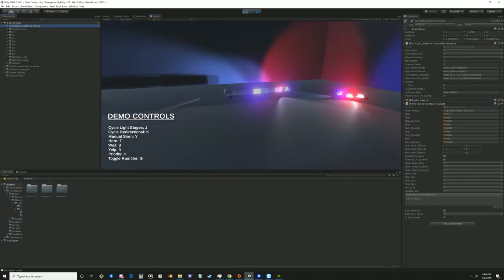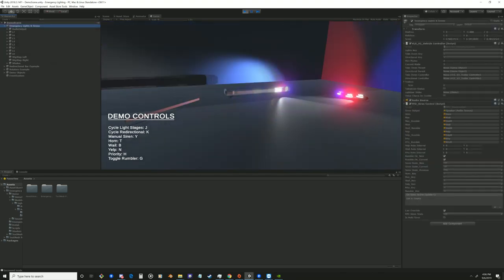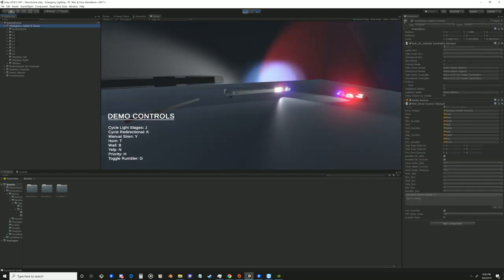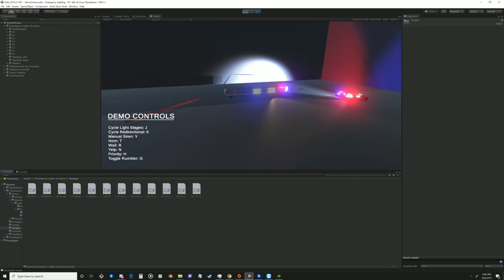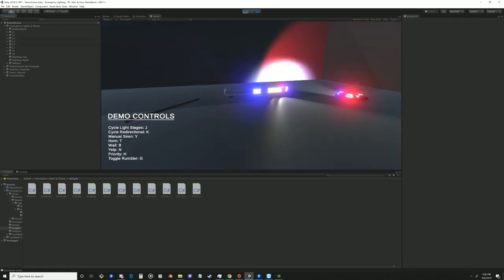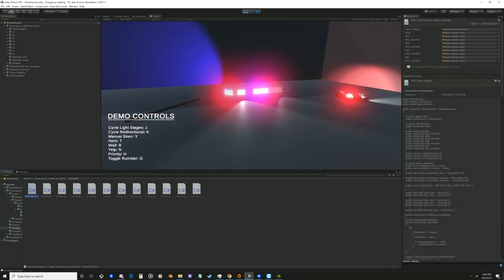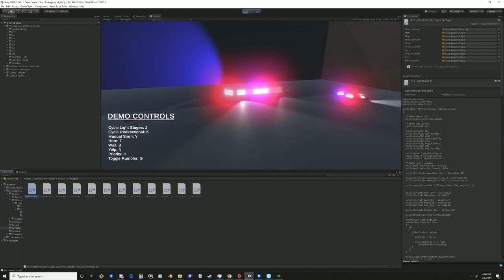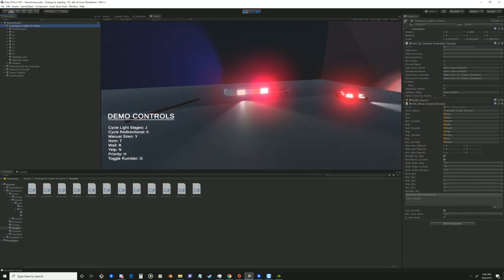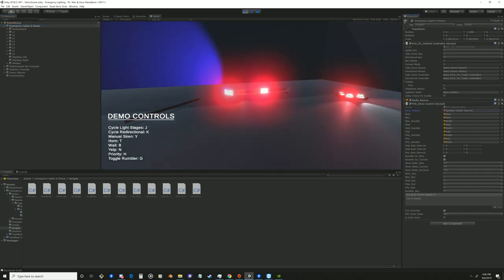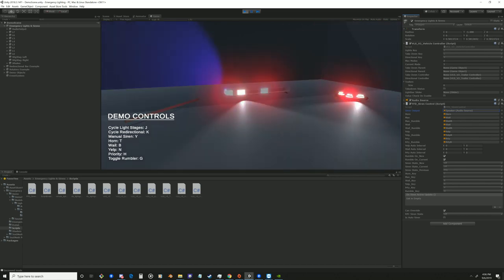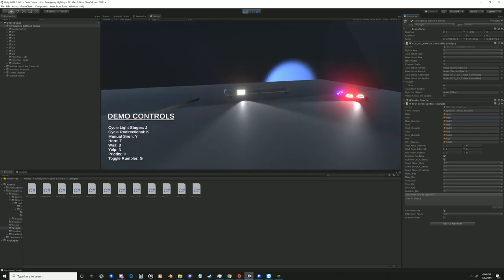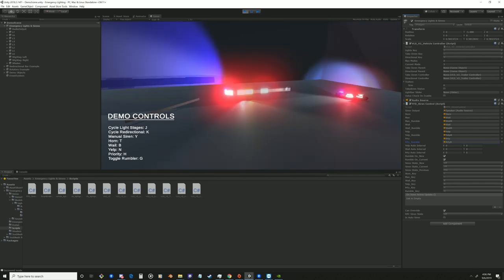All right, so this is the main components, which is VLS V2 Vehicle Controller and FFD Siren Controller. So if you go into your scripts folder, you can find all the components related to this asset. So for the siren control, you have siren output. That's where you designate the audio source that you want to play these sounds. And here you'll set all the sounds that you want for your sirens.